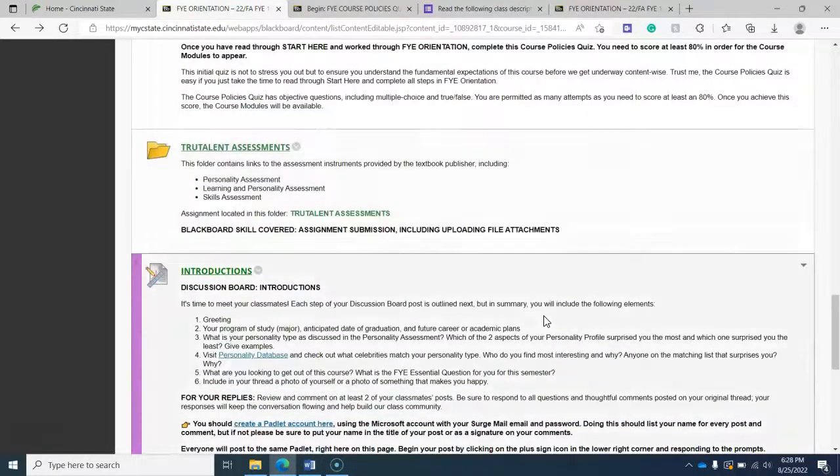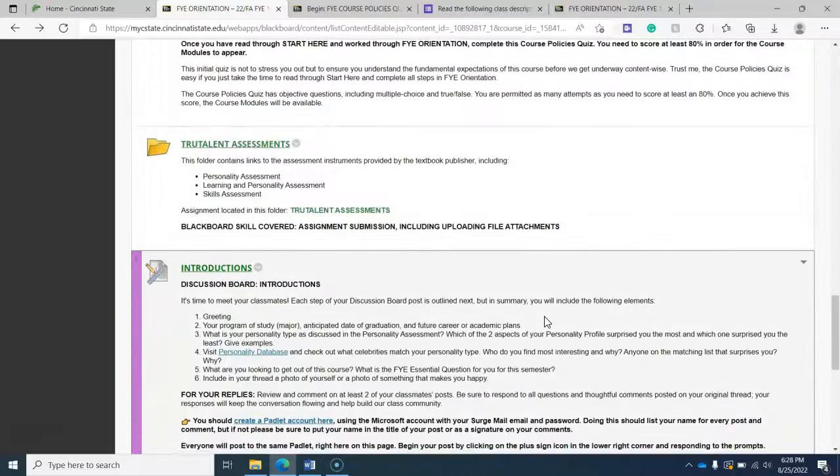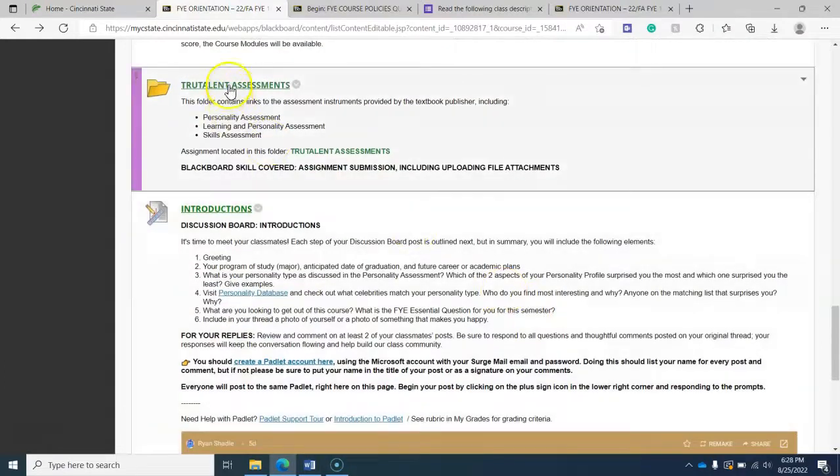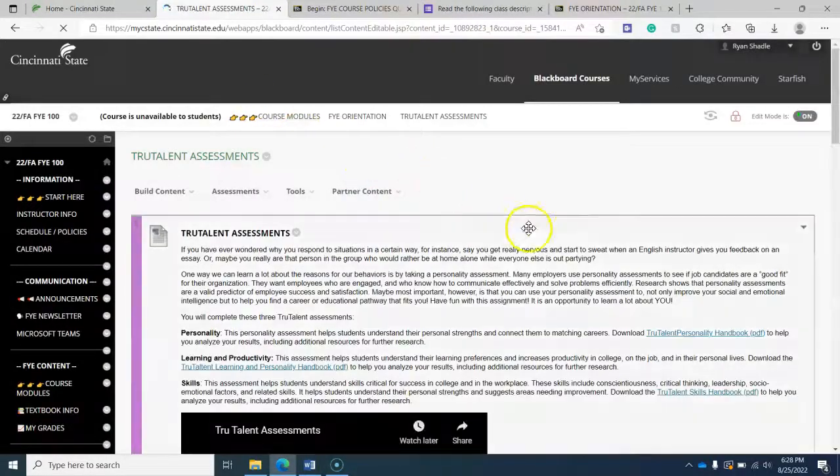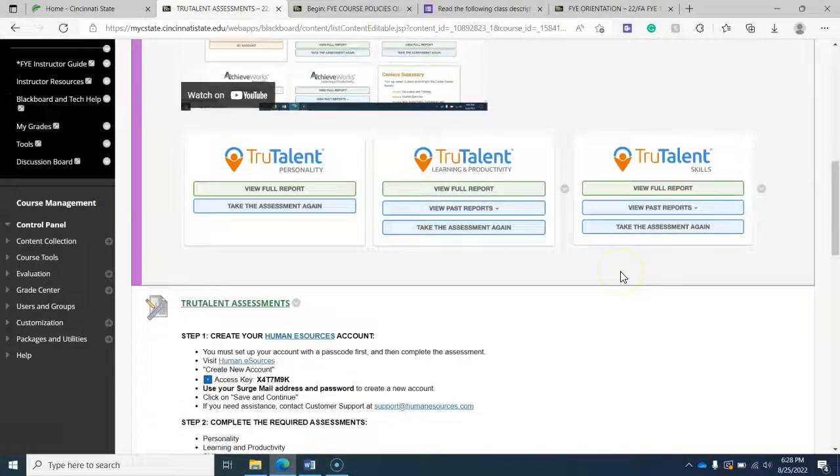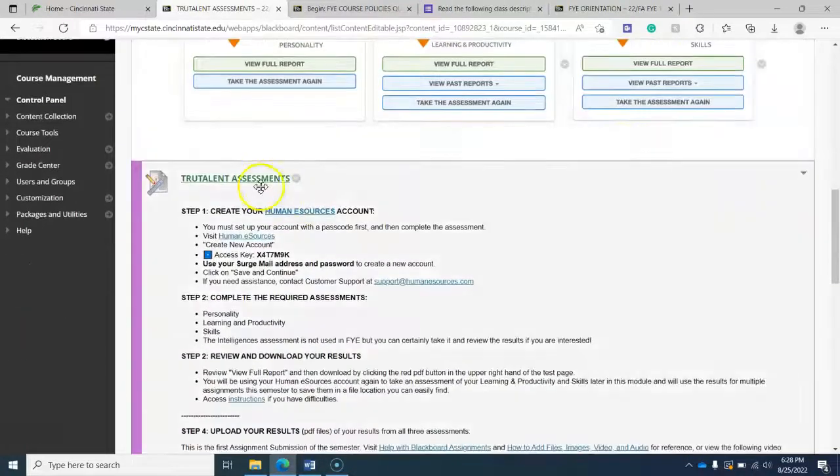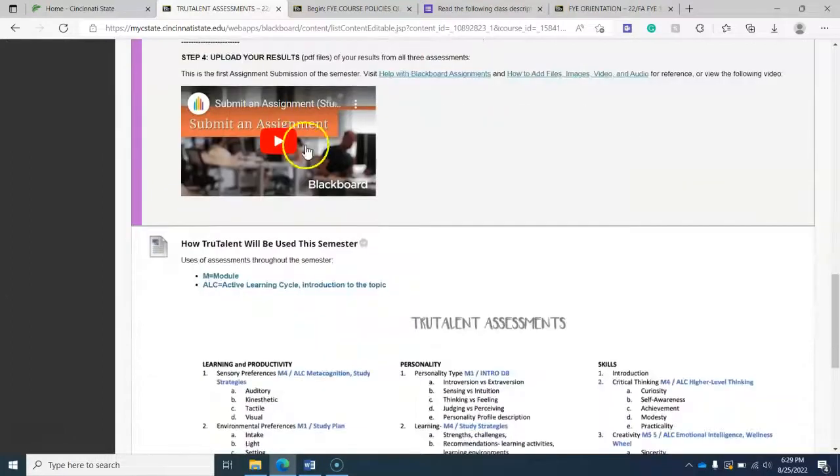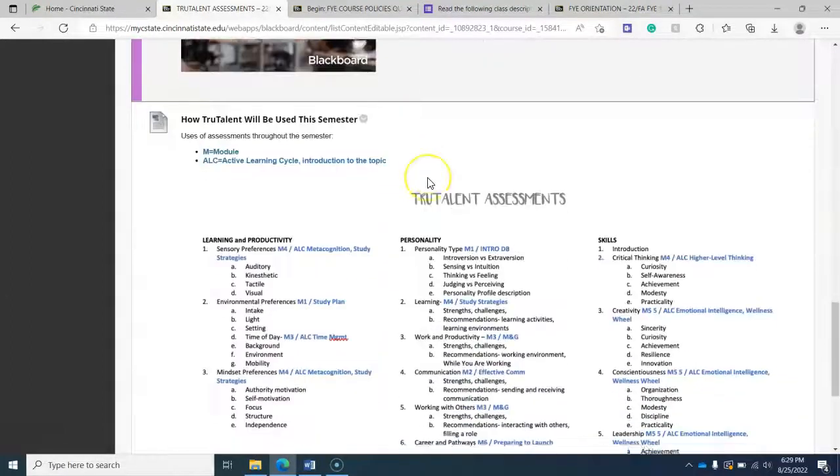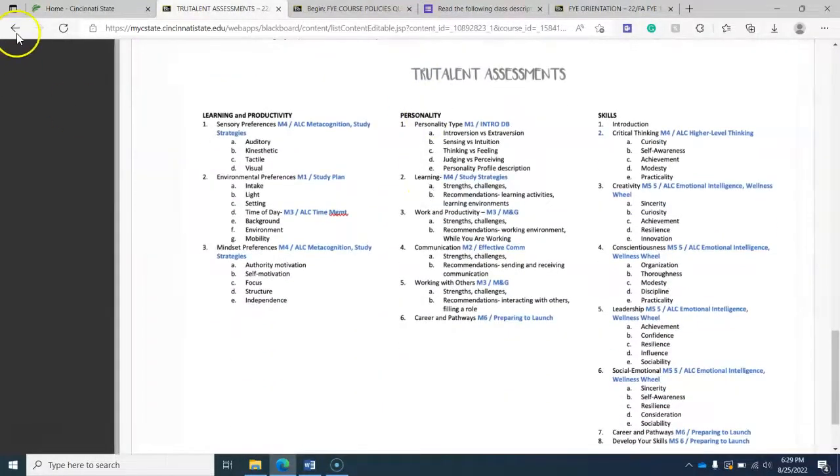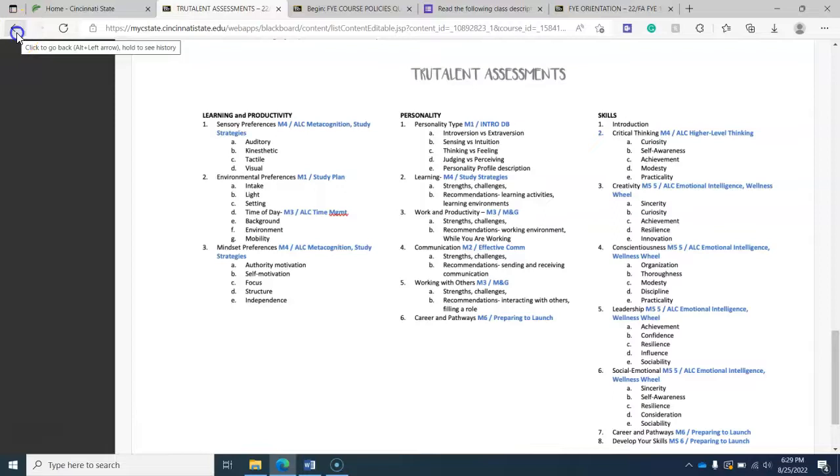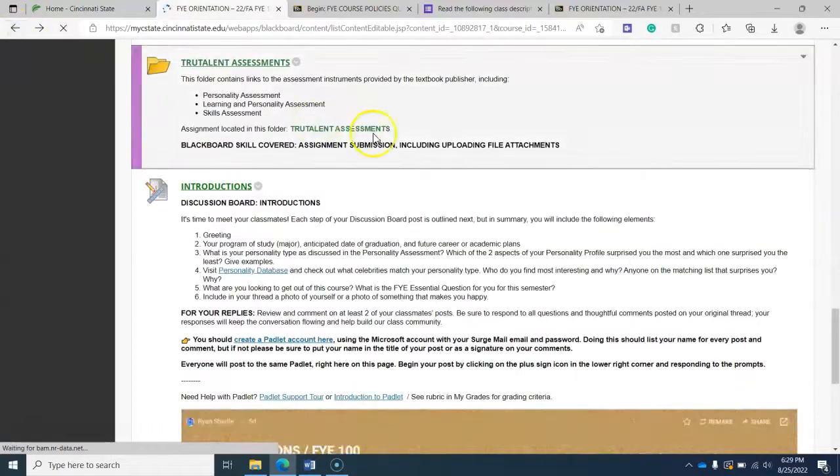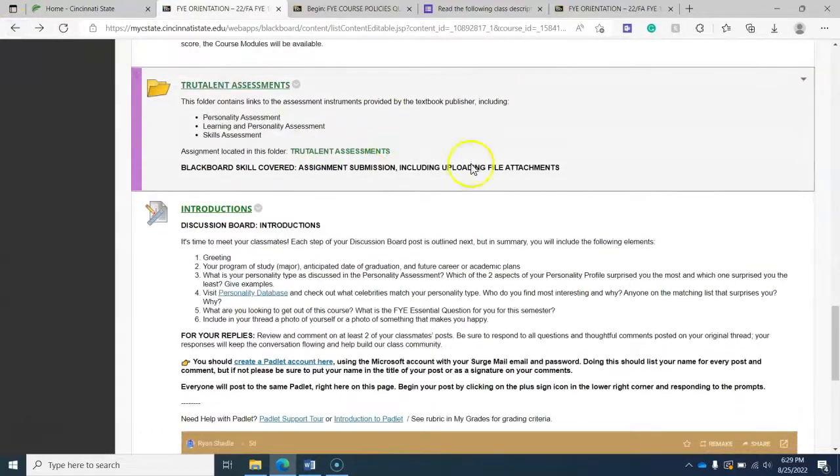And then once you're done with that, the rest of this module, you'll do your true talent assessments, which are explained in detail in this video. It's a how to video. You'll submit them through here. Again, that is explained in the video. And make sure that you peruse the information here.